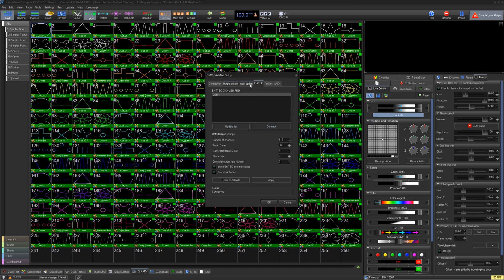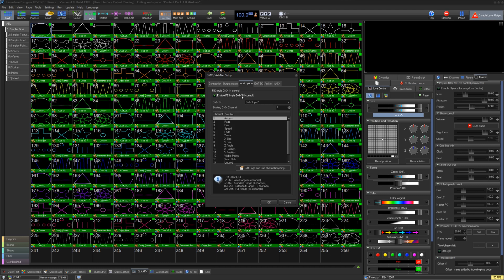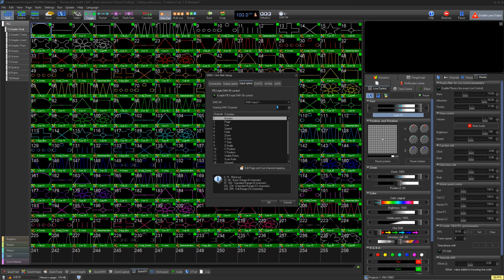Then go to the Input Option tab. Here we can enable this profile, select which DMX input we just set to follow, and give it a starting address.